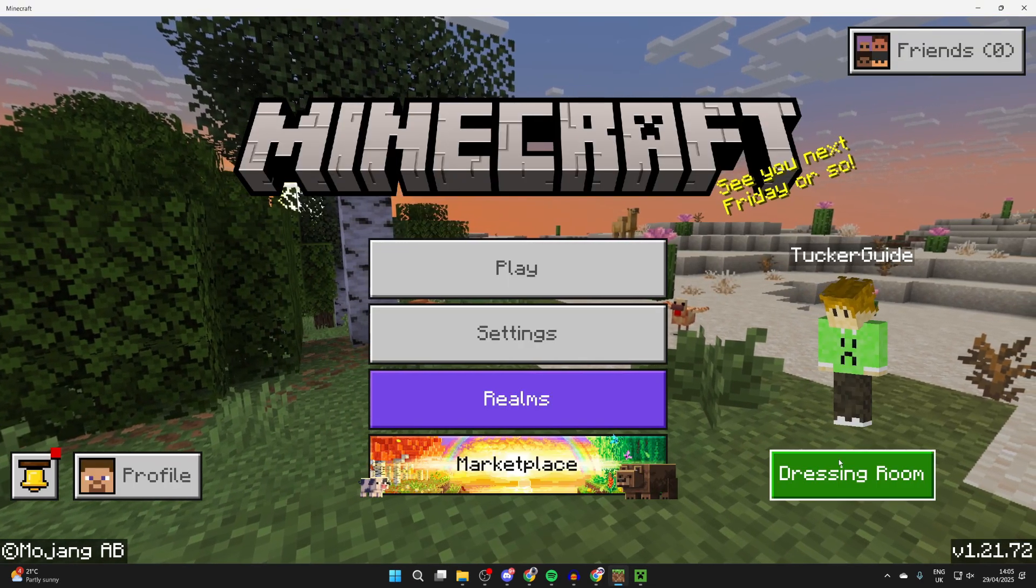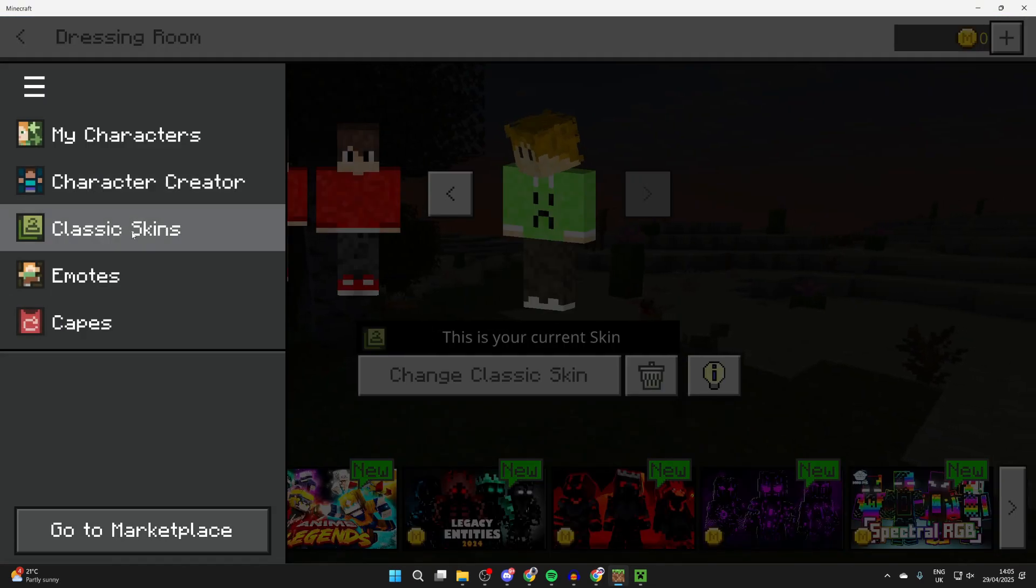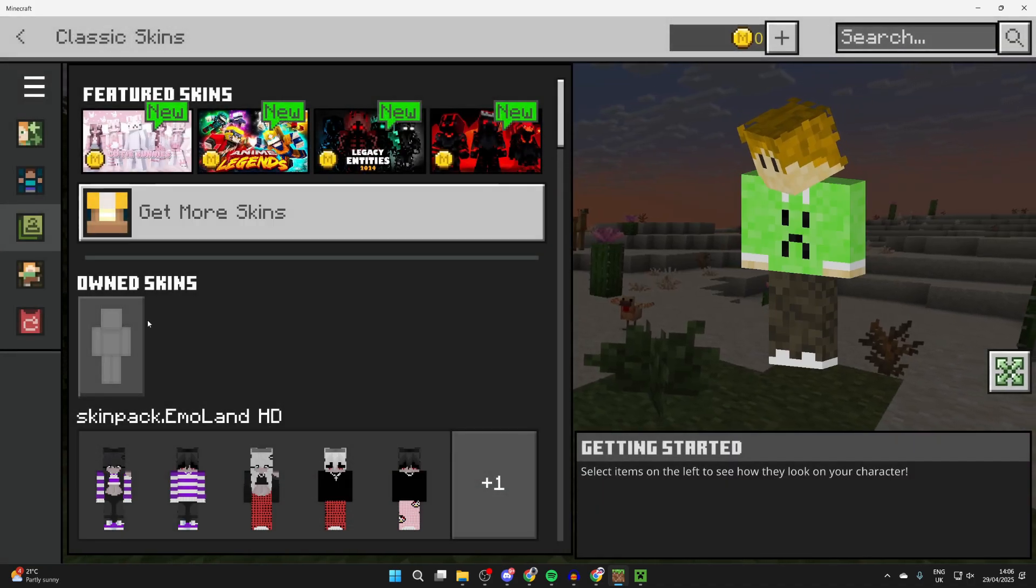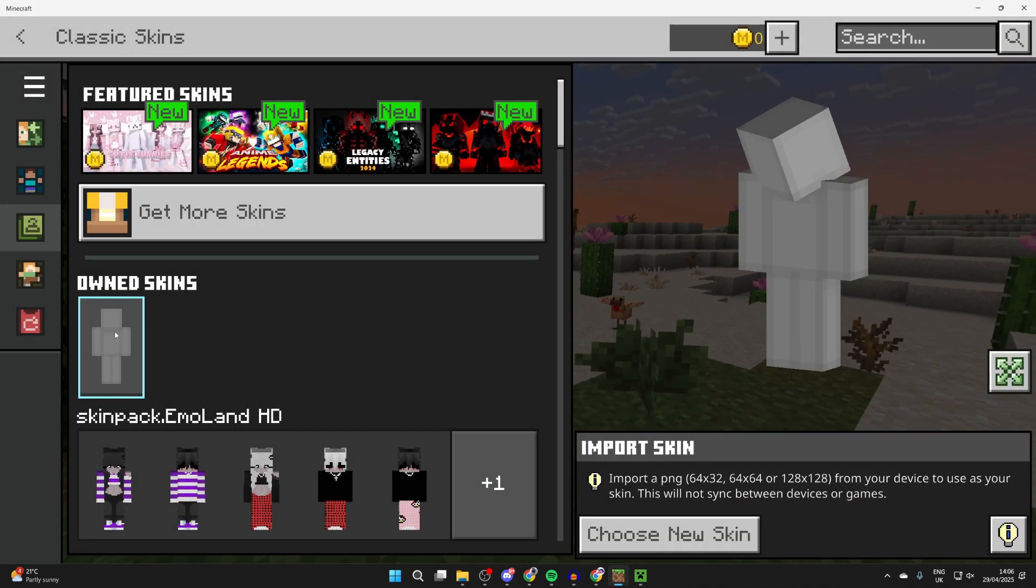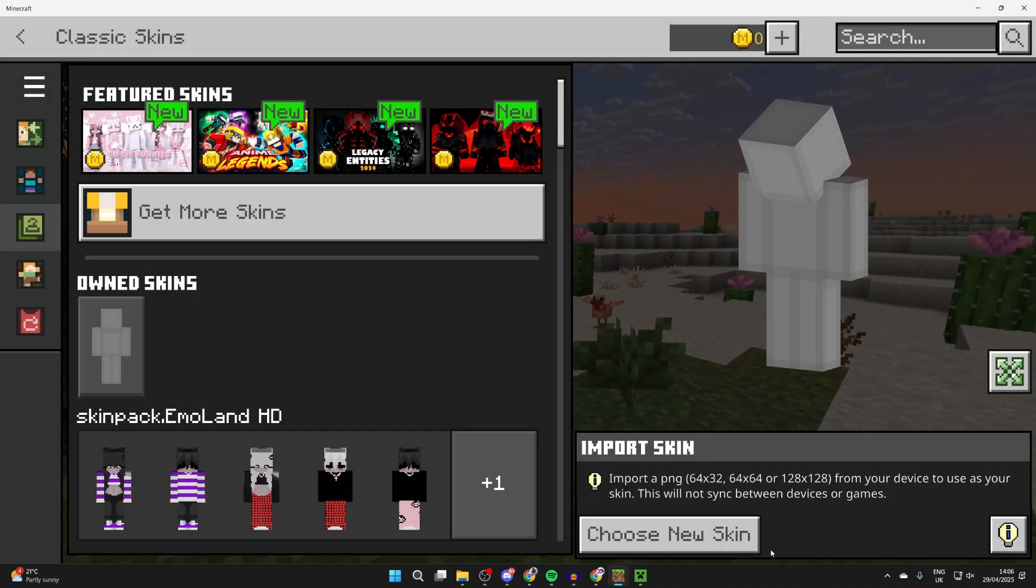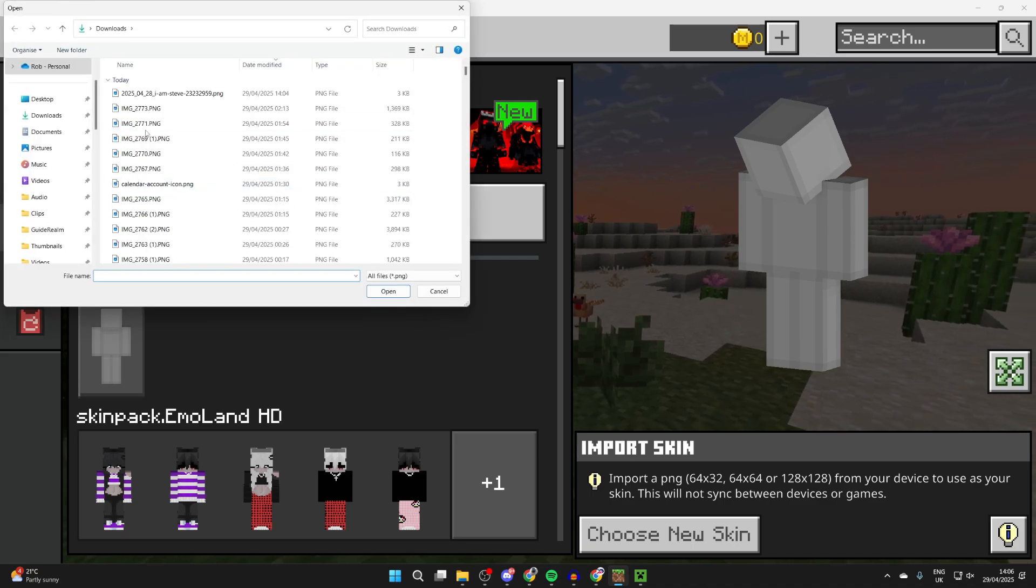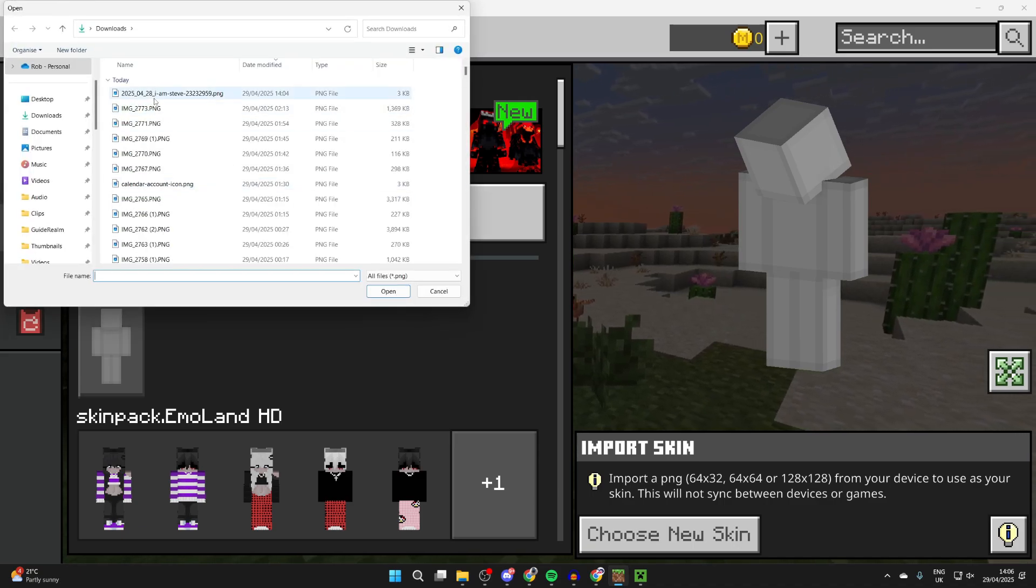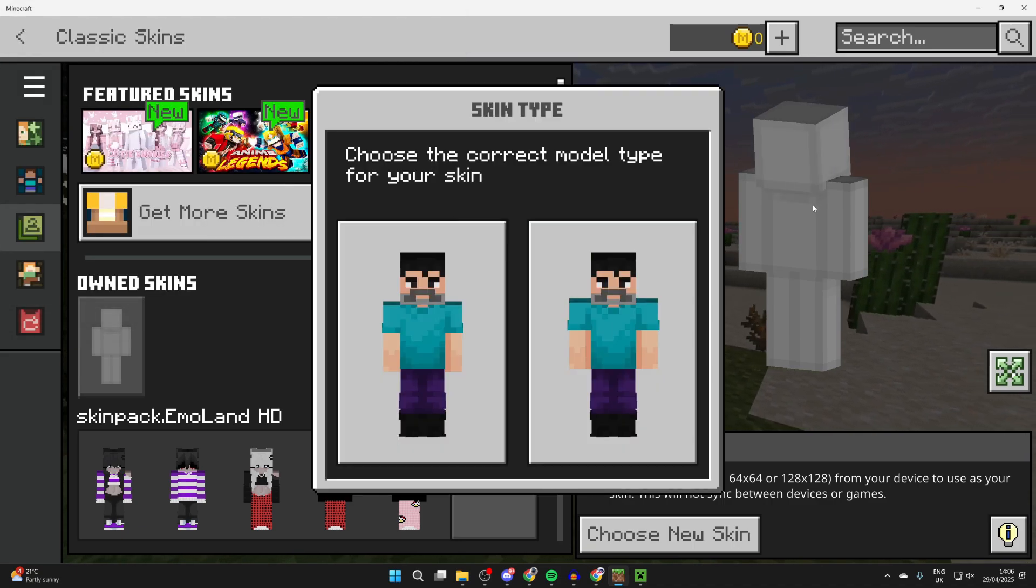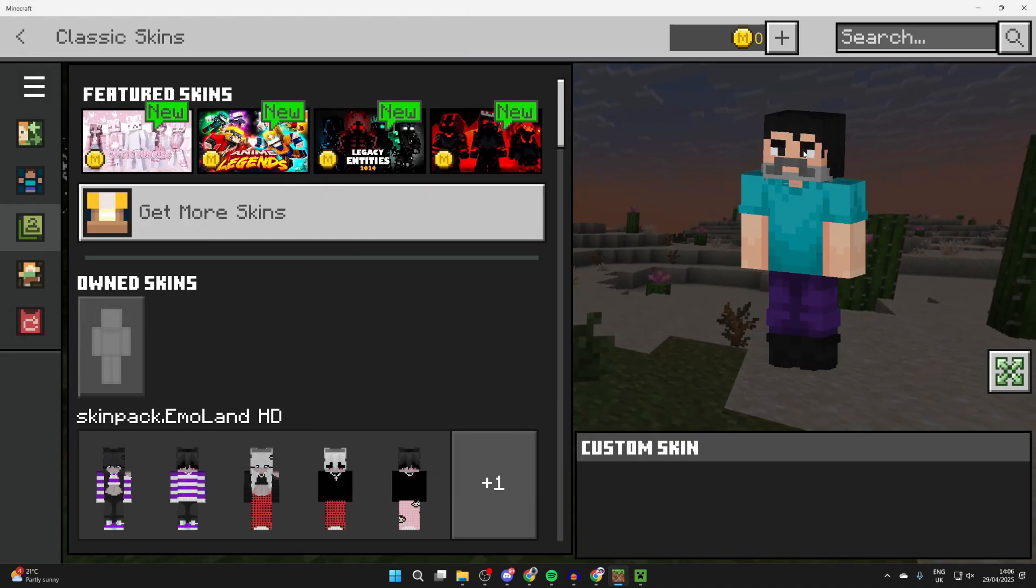In Bedrock, go to the bottom right and press dressing room. Go to the top left, press the three lines, and press classic skins. Then press own skins on this character and press choose new skin in the bottom right. Come to your downloads, select the skin, press open, choose the model, and that's it.